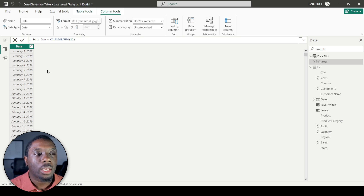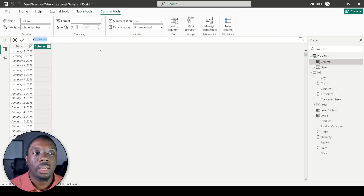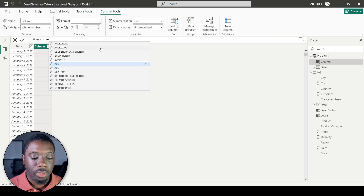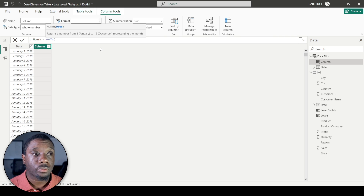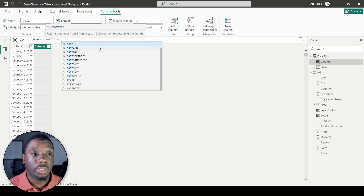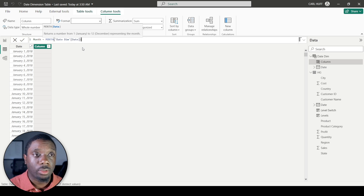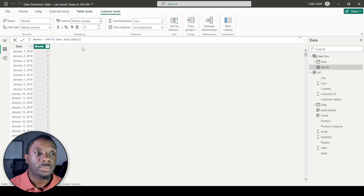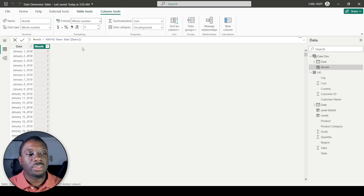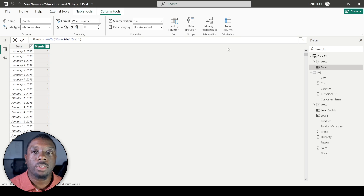Now our date dimension has the date, and we want to add month, day, and year. Let's start with the month. Add a new column called 'Month', set it equal to MONTH() passing in the date column from the date dimension table. This gives us the month in numerical format.